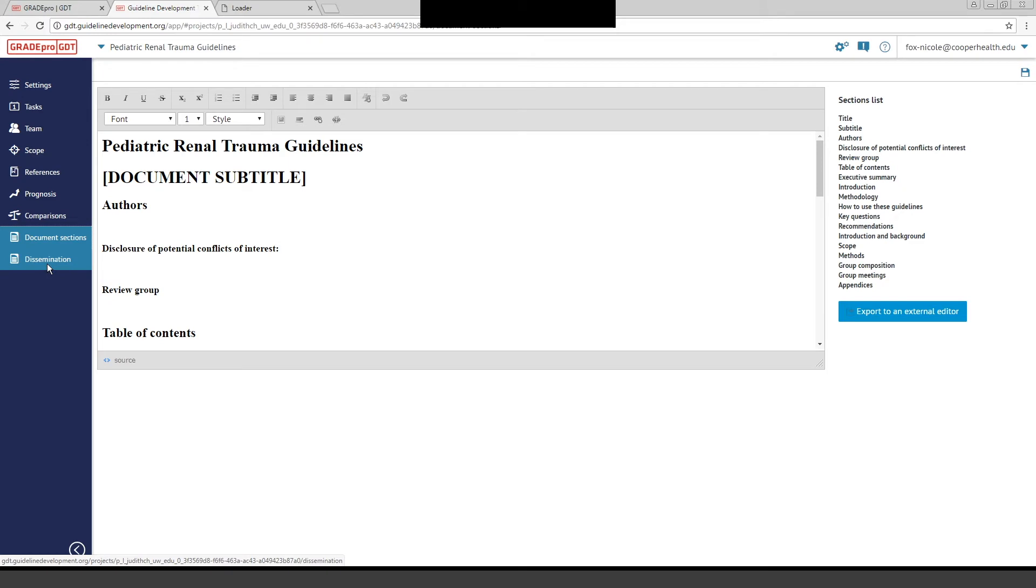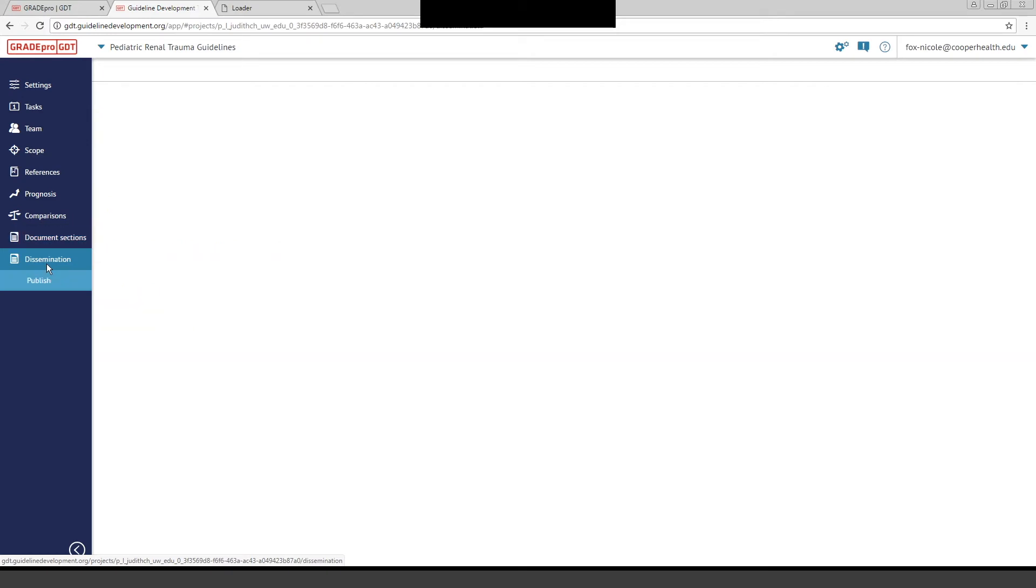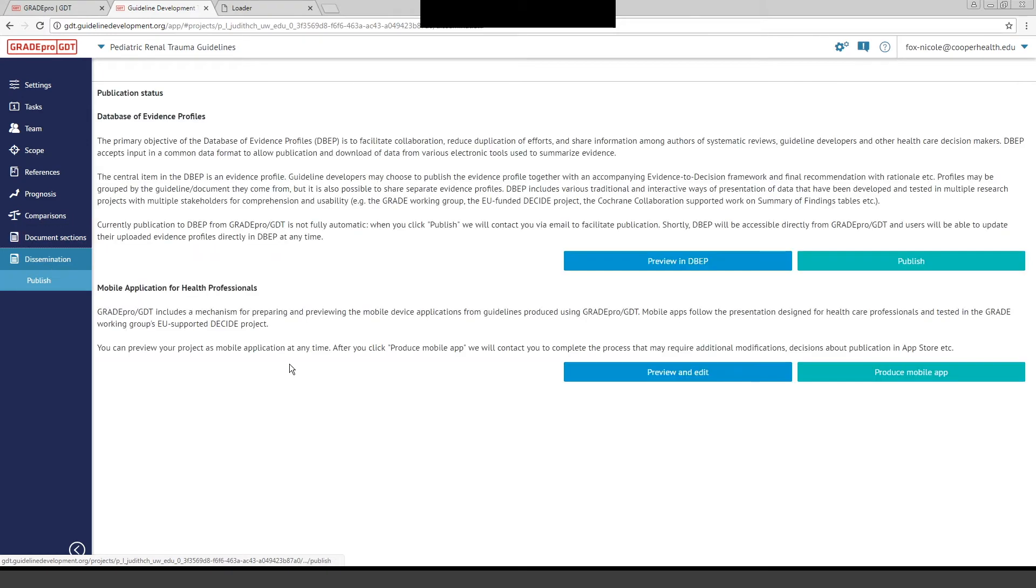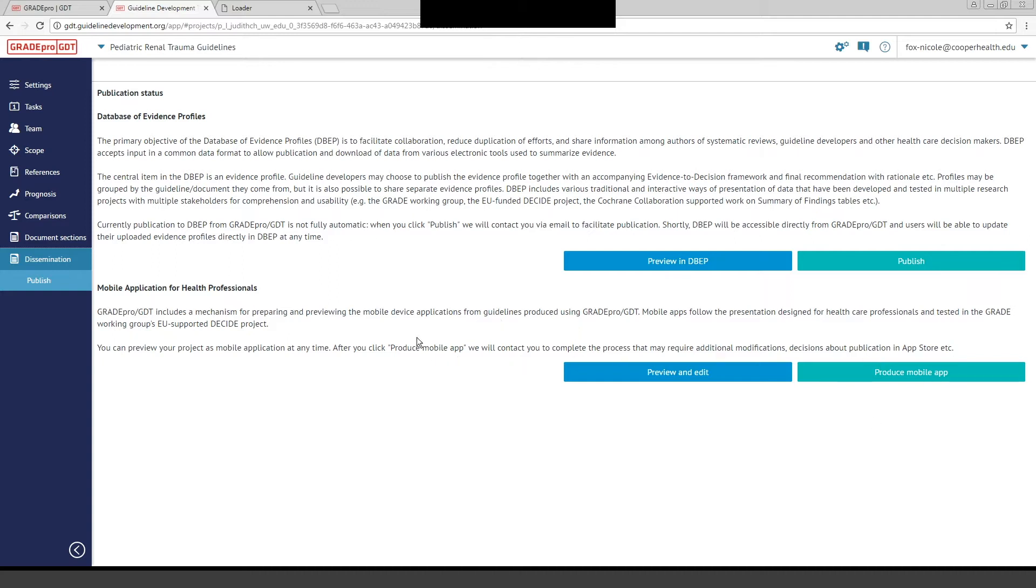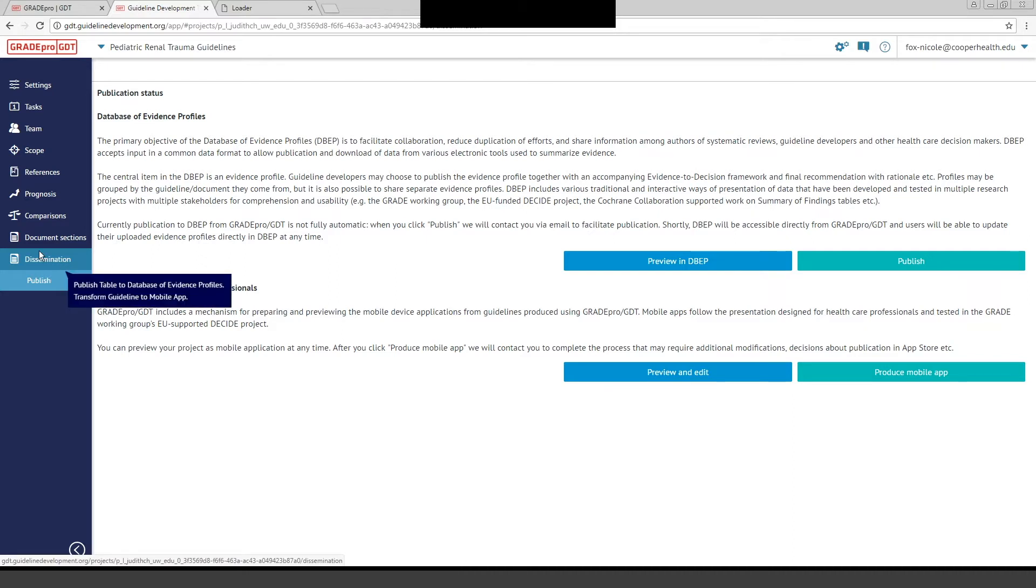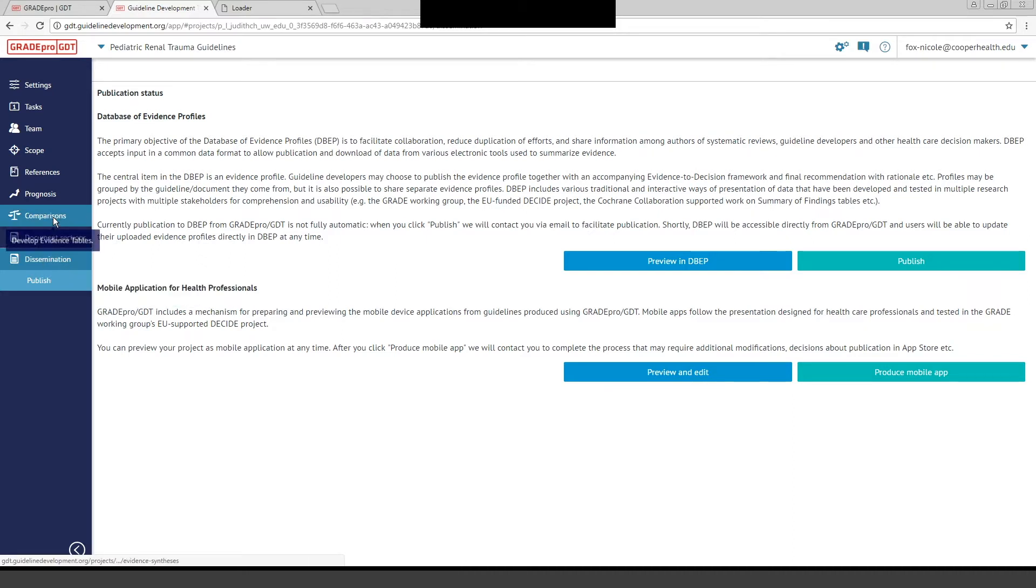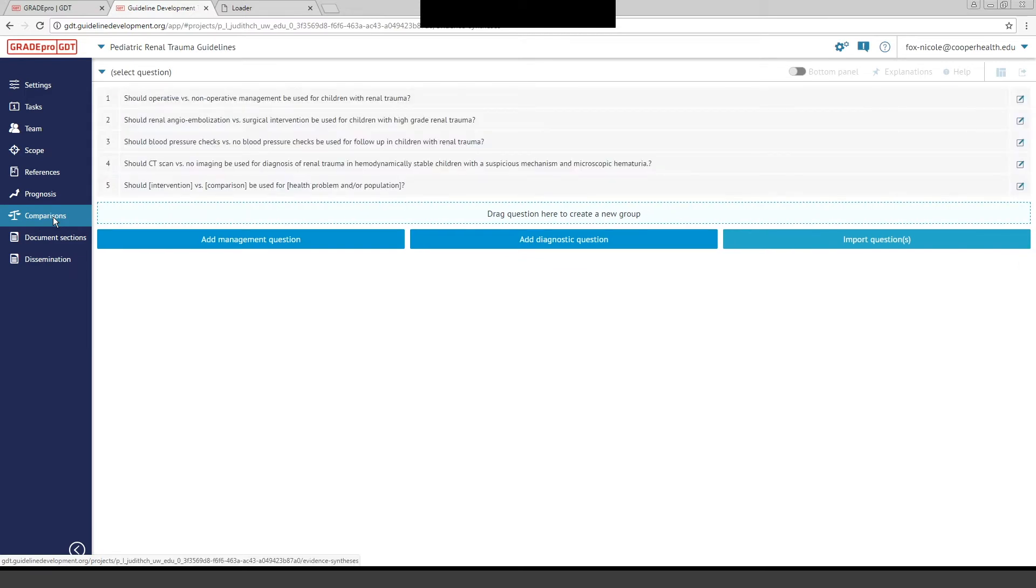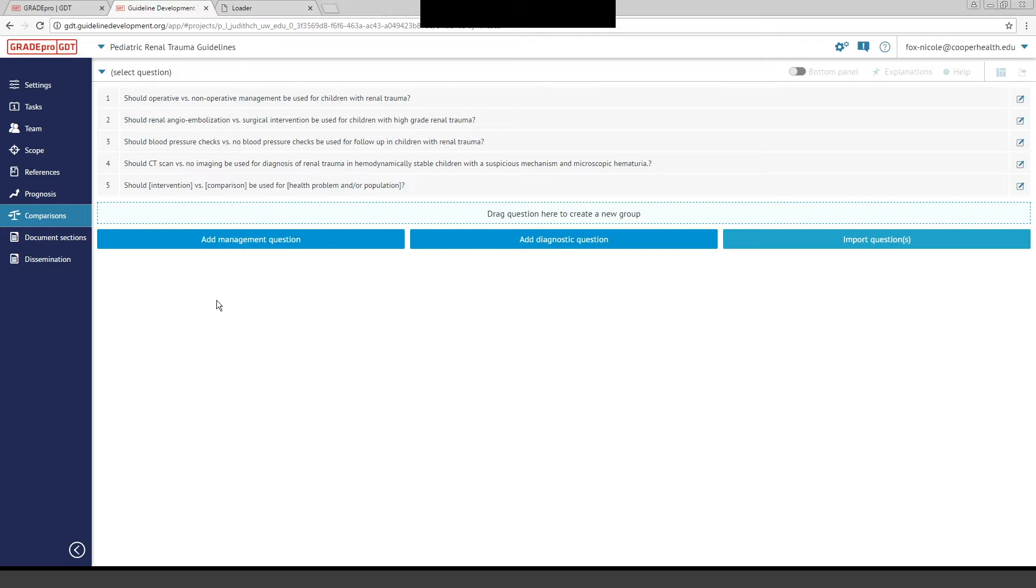Finally, there's a Dissemination tab, and this is a way that you can disseminate your evidence profiles if you choose to, and export them to a mobile app. Not everybody uses this section here, but you can do that if you want to. I think when you first log into GradePro and download the software, your real focus is going to be on this Comparison tab, where you enter your PICO questions and you create your evidence tables. That's the place at which most people start who are creating guidelines.